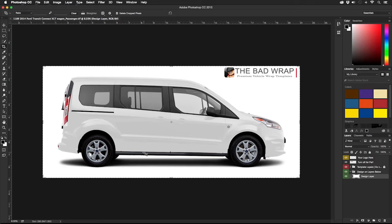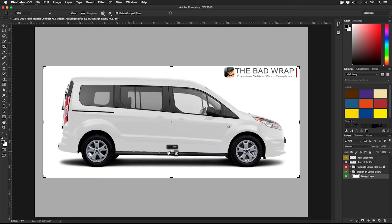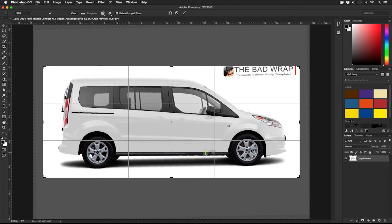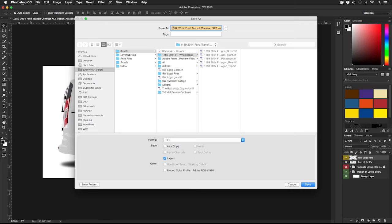Leveling the vehicle is easy to do using the crop tool. After selecting the crop tool, hold down the command or the control key on a PC to access the level tool. Locate the lowest straight line on the vehicle to level. Once this has been done, we can save the file under an appropriate name.